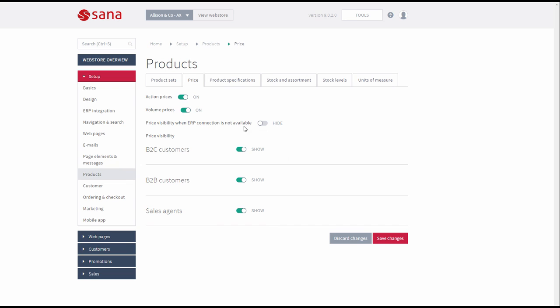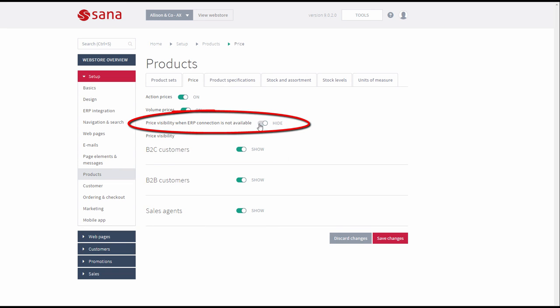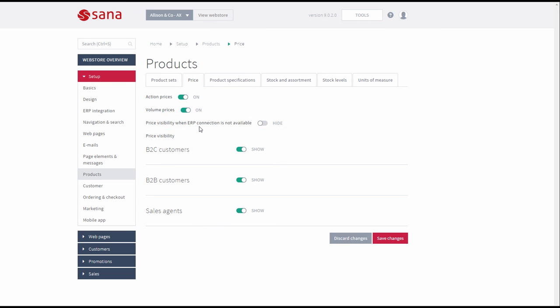The last option is price visibility when the ERP connection is not available. Using this option, you can show or hide prices when the web store is in the so-called maintenance mode. When this mode is activated, it means that the connection to the ERP is not available, but customers can still place orders in the web store. If this option is enabled, customers will be able to see prices in maintenance mode, but they will be based on the latest imported list prices. Customer-specific prices, trade agreements, discounts, and volume prices are not available in the maintenance mode.